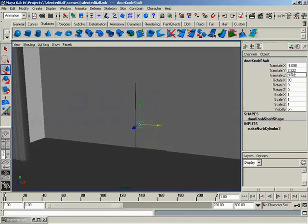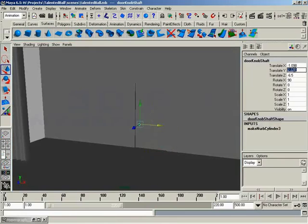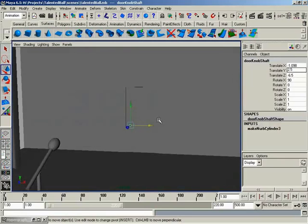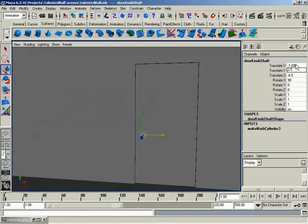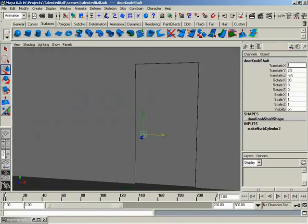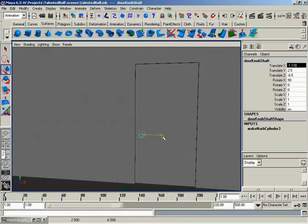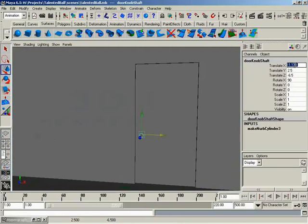So let's see, we have a translate y value of about 2.2. Let's set this to a nice round number, say 2.5. And then a translate x of negative 1.098. If I set that to negative 1... maybe not. Maybe a little bit further out. Negative 1.2. Perfect. That is the perfect location for a doorknob.